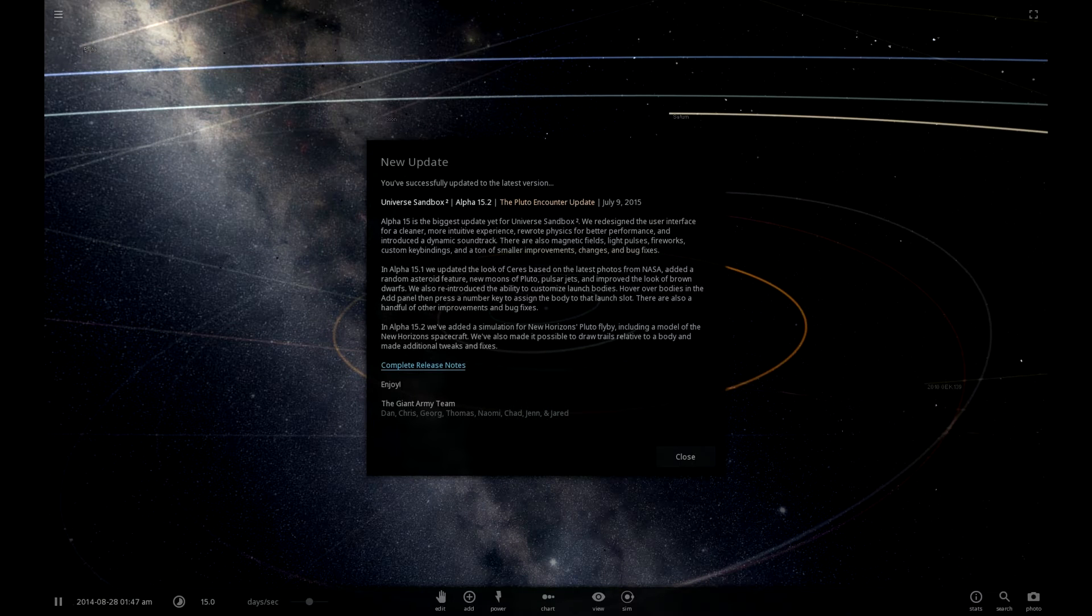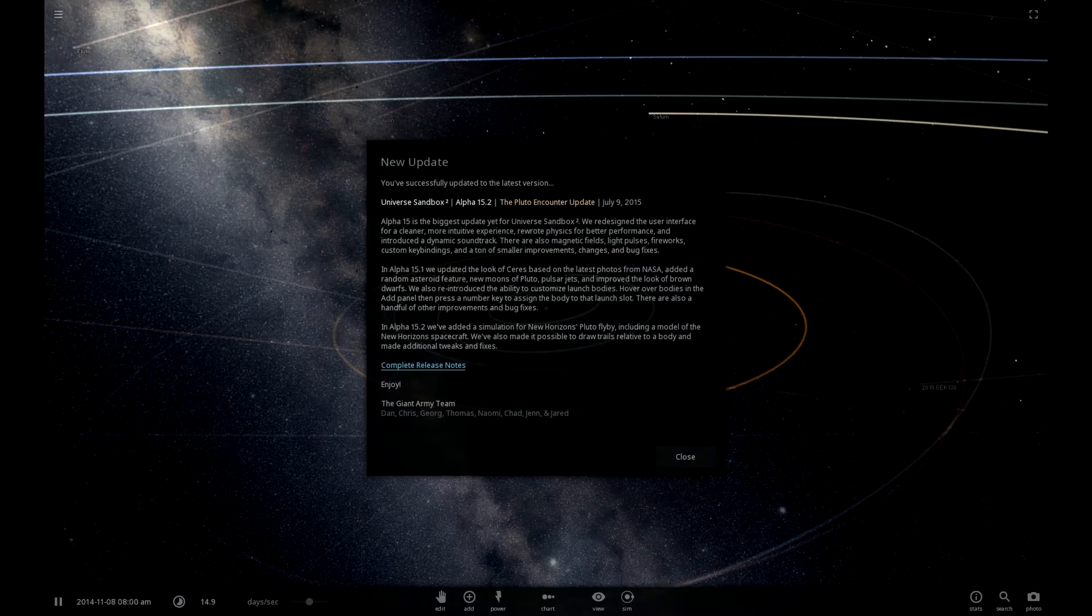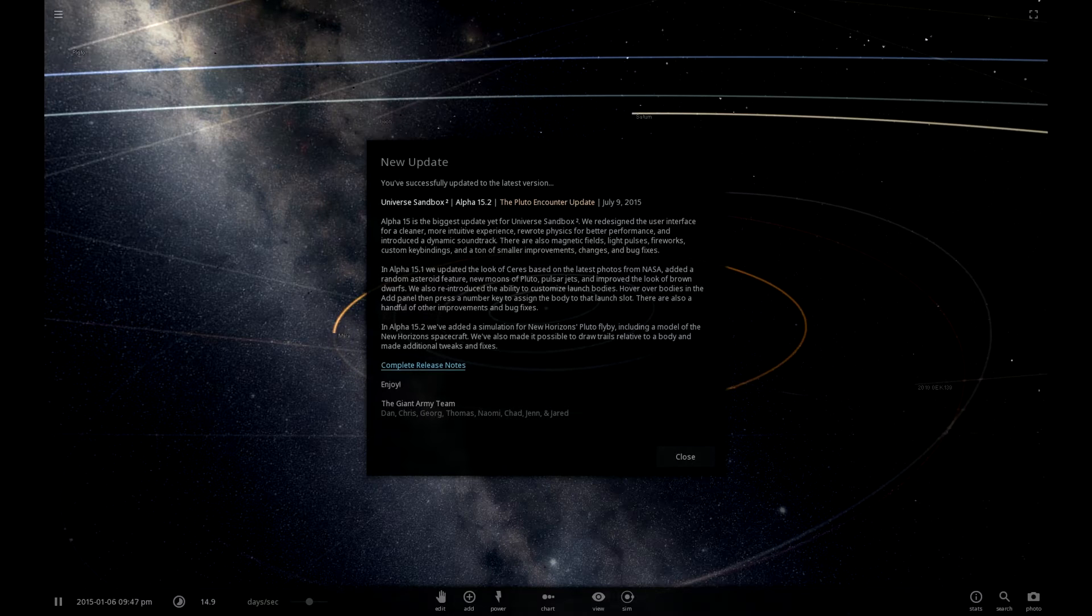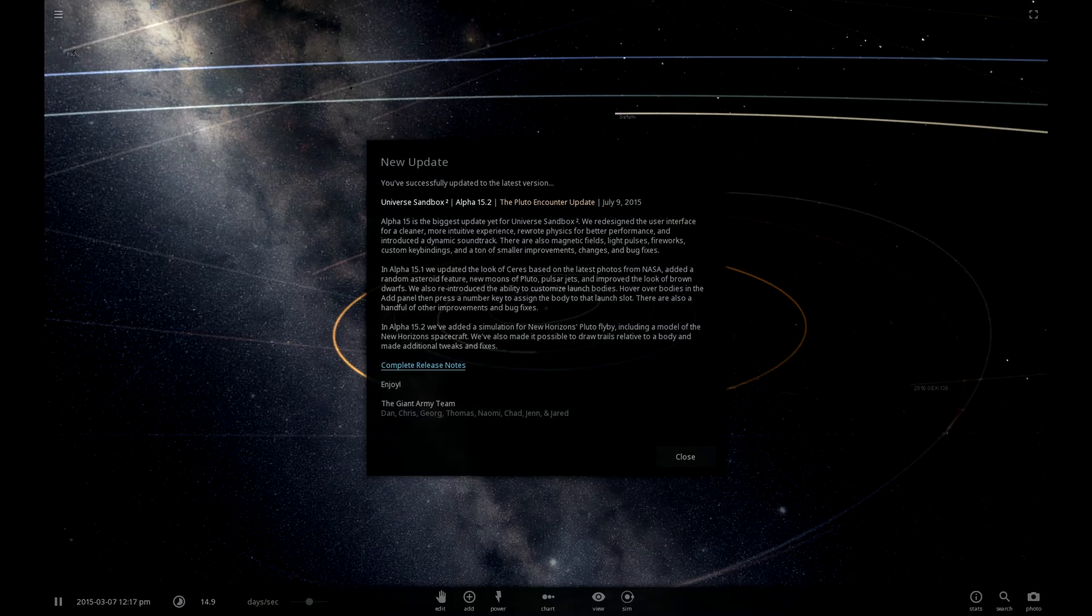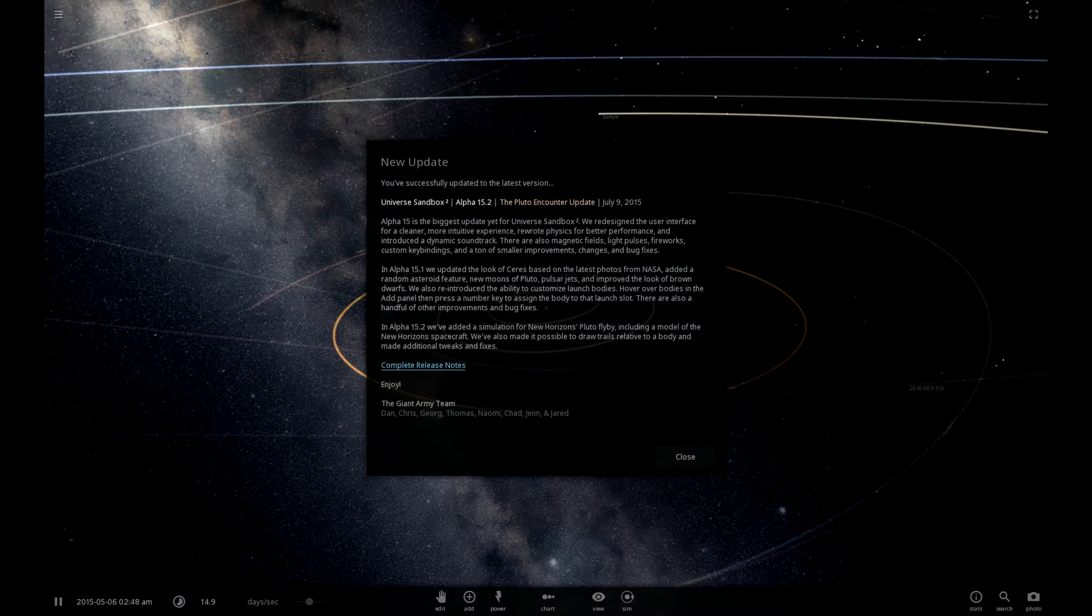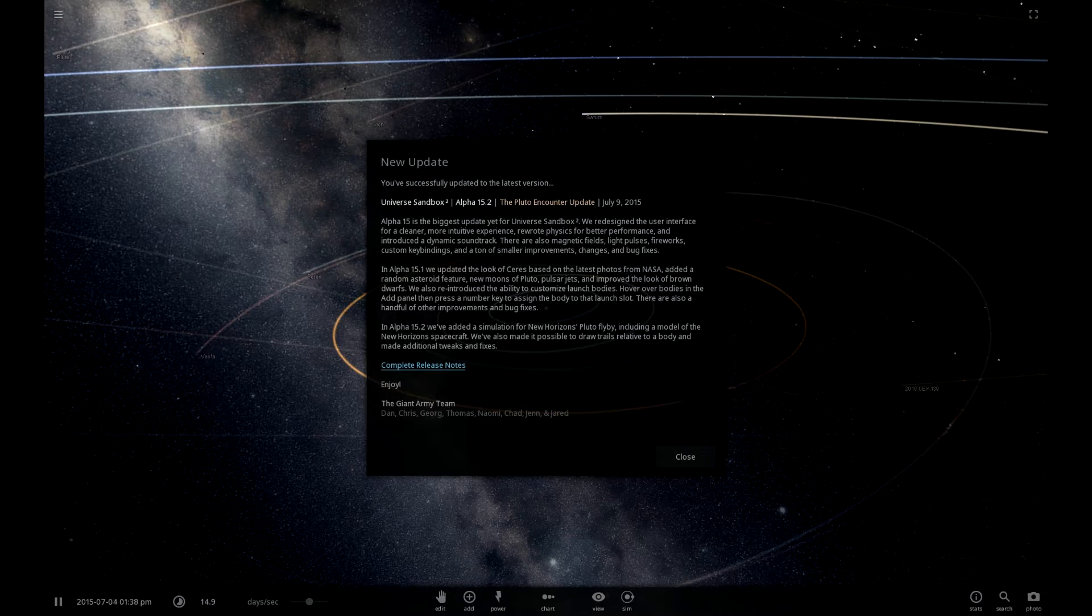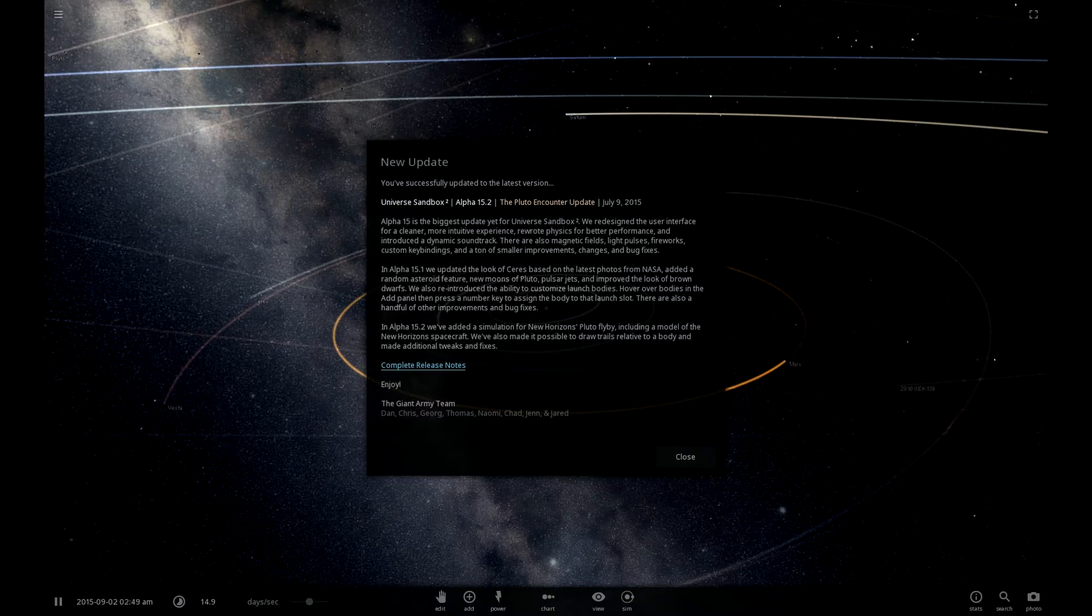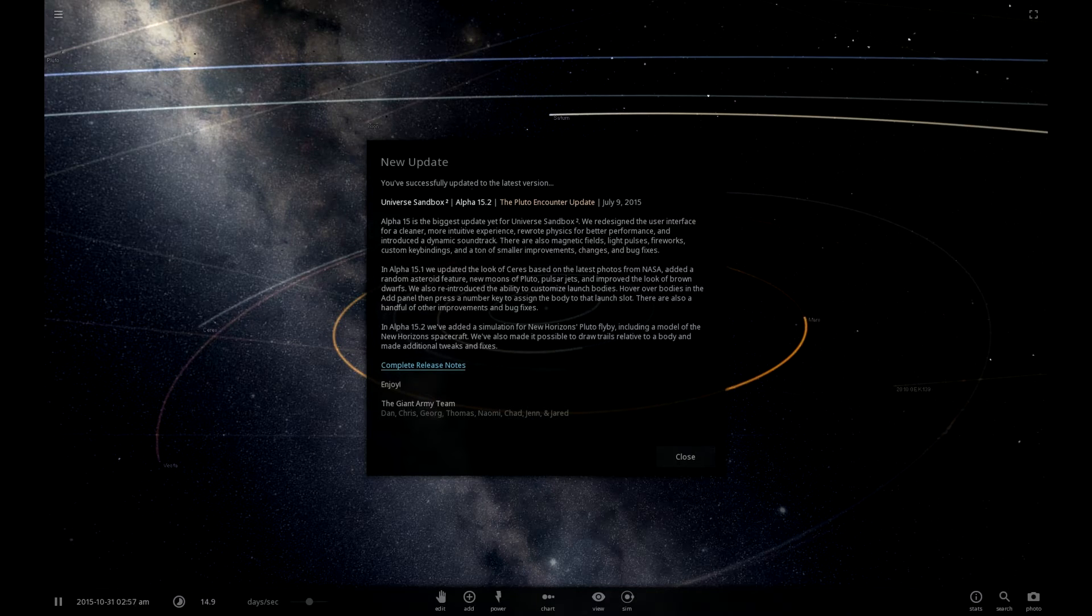Hello and welcome to Universe Sandbox 2 Alpha 15.2, the Pluto Encounter update. I was really excited to read all about the Pluto encounter and New Horizons flyby. It's really cool that Universe Sandbox 2 has used the model of the New Horizons spacecraft and we can actually look at a simulation of it, so that's what we're going to do.